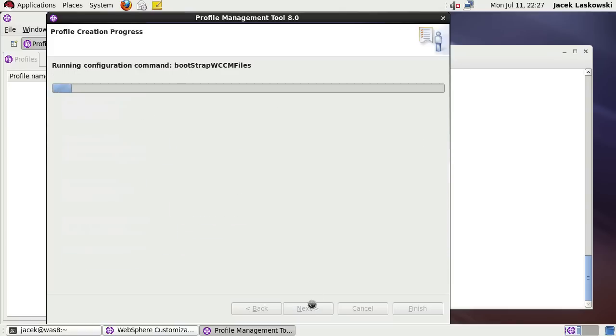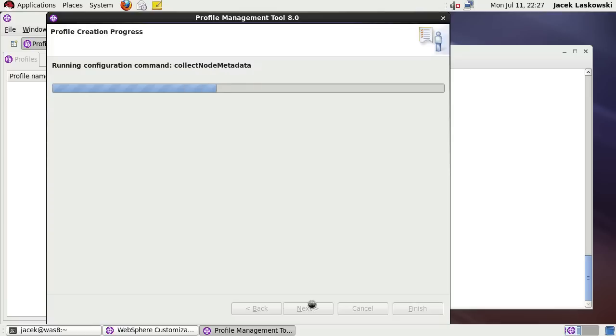It will finally run the actual process of creating a profile with a single, standalone application server. It takes a while but for the sake of the recording I had slightly speeded it up.